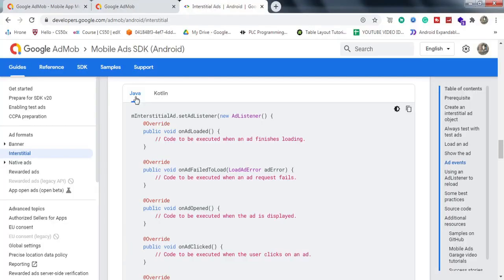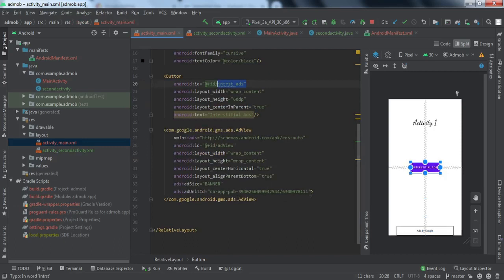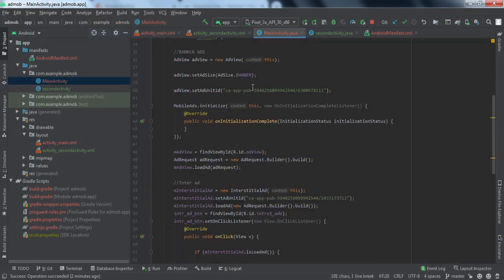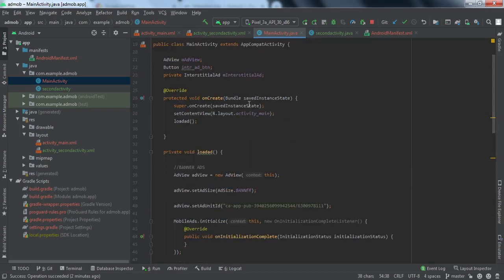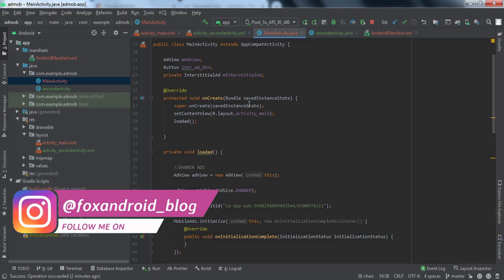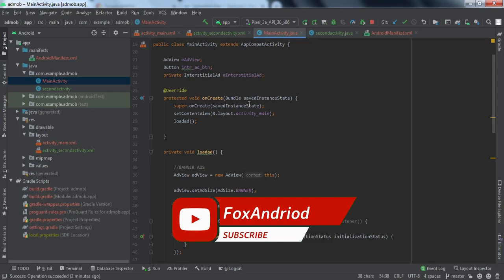If you want to submit this app to the Play Store, you need to do certain things: first, replace the test App ID in the manifest with your original AdMob App ID; second, replace the test ad unit IDs with the original banner and interstitial ad unit IDs. That's all you need to do. We have successfully implemented banner ads and interstitial ads — I hope you understood the code. If you liked the video, hit the thumbs up. For any doubts, ask in the comments or DM me on Instagram. That was it for today's video — see you in another one!